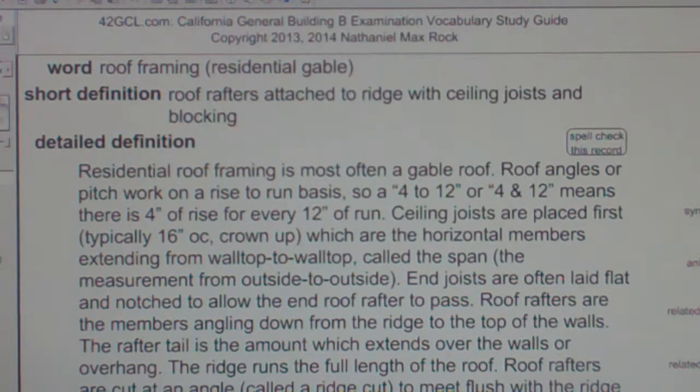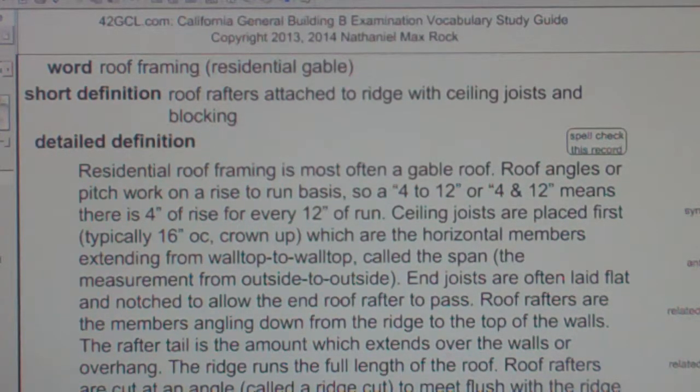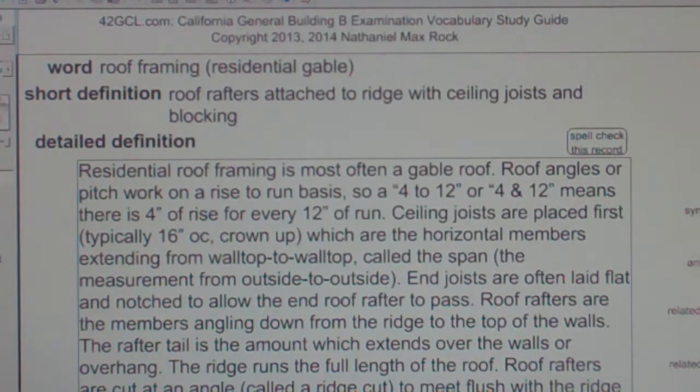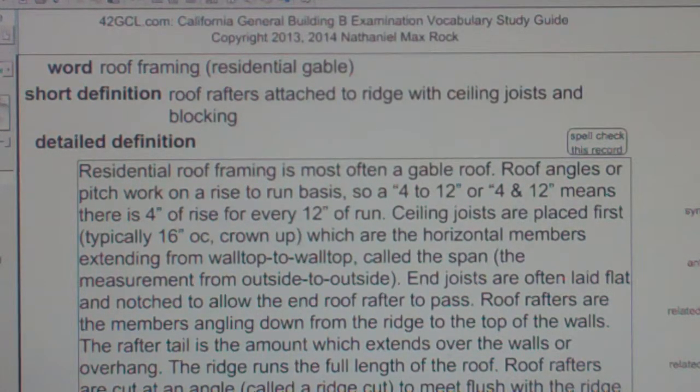Residential roof framing is most often a gable roof consisting of roof rafters attached to a ridge and ceiling joists.